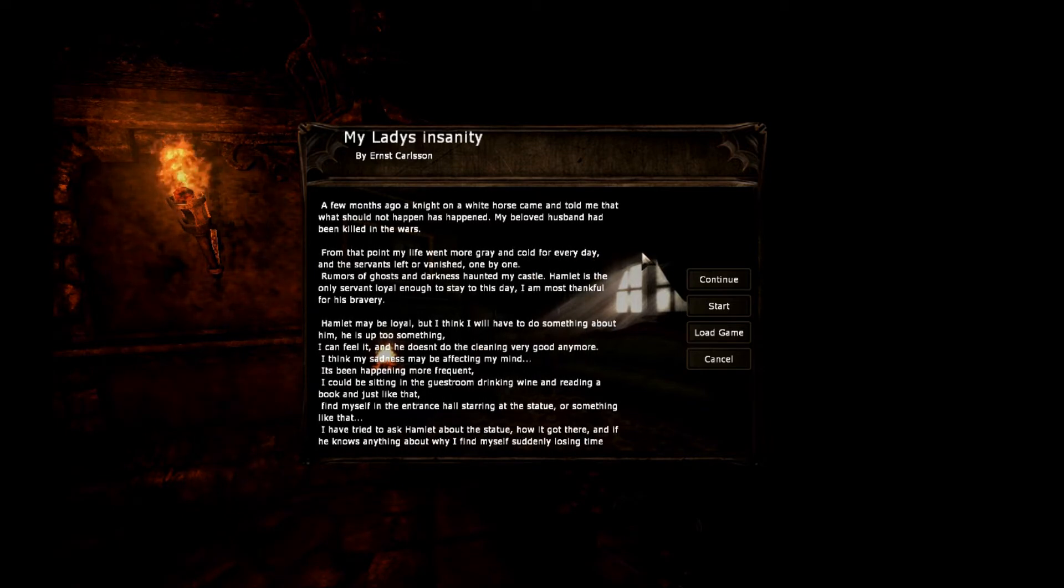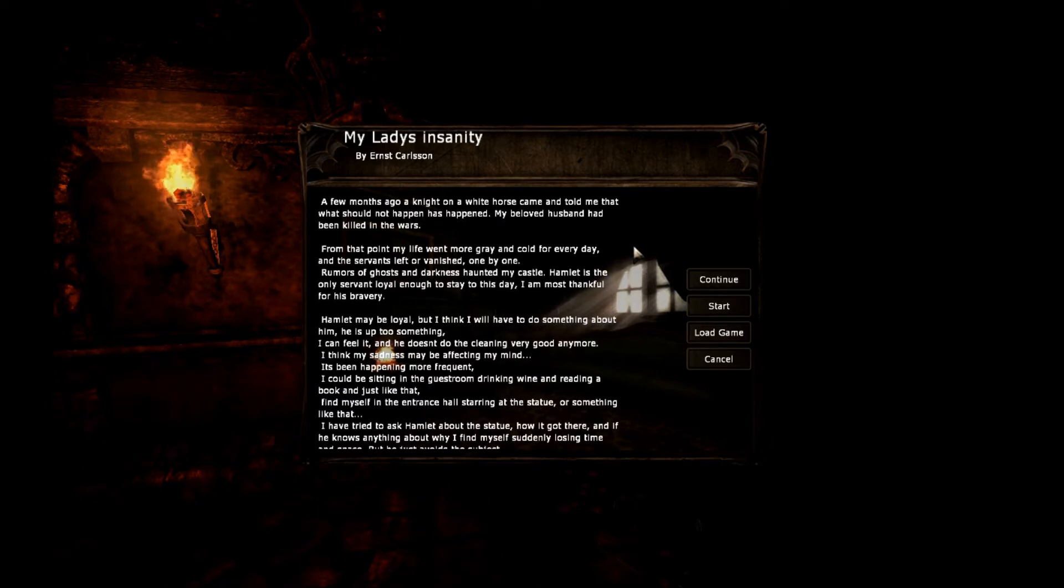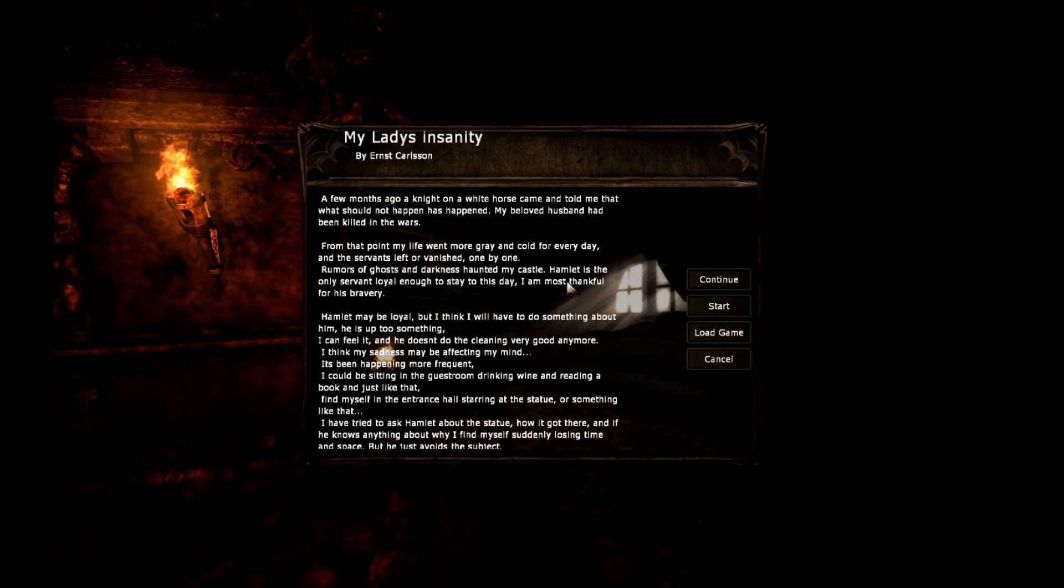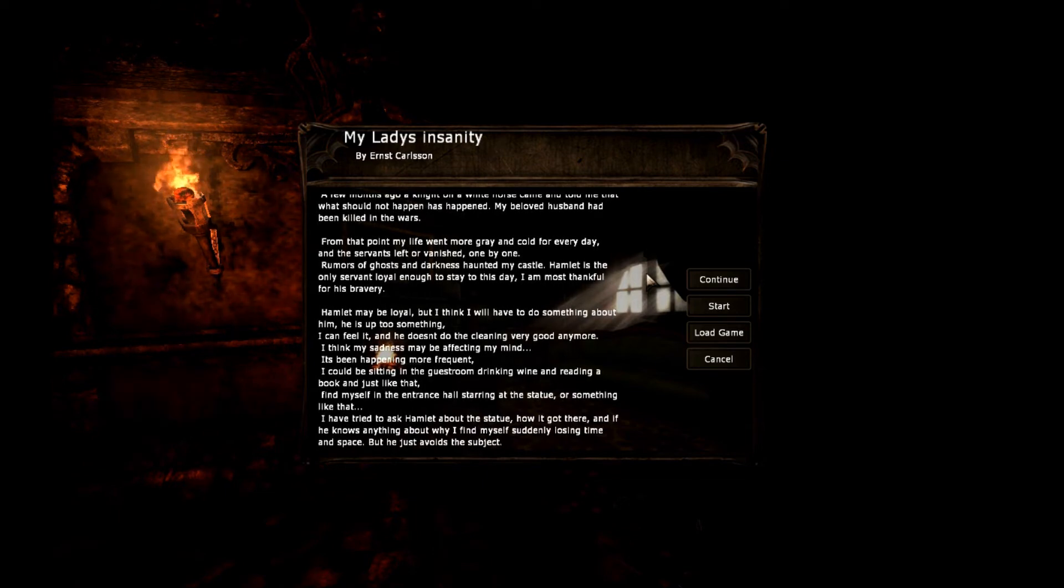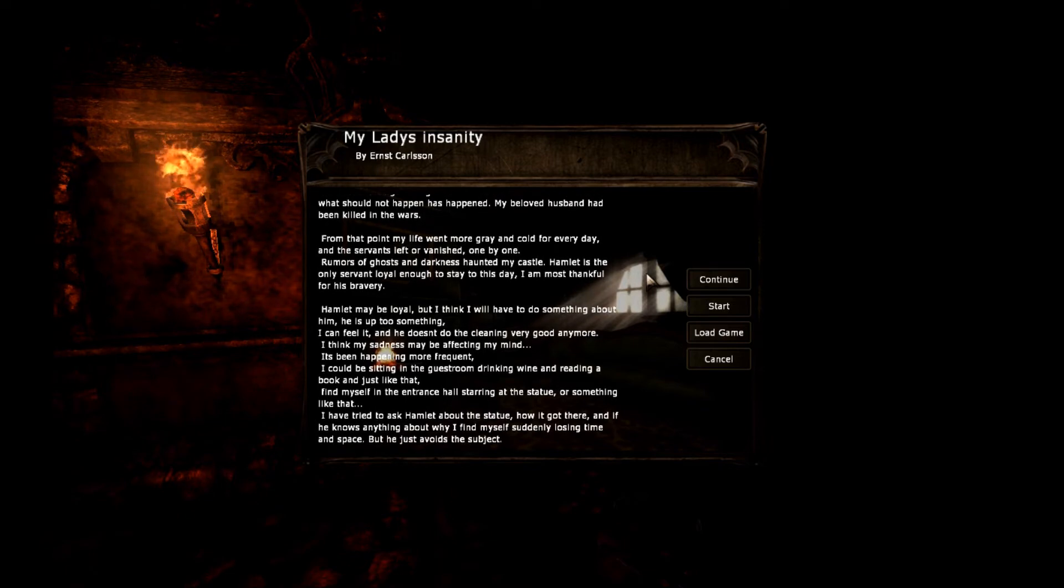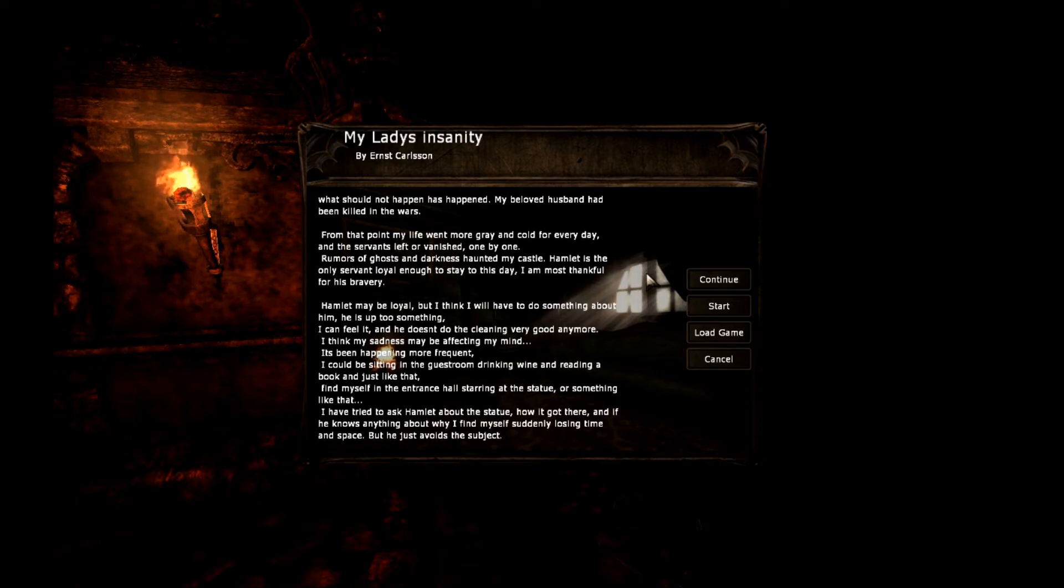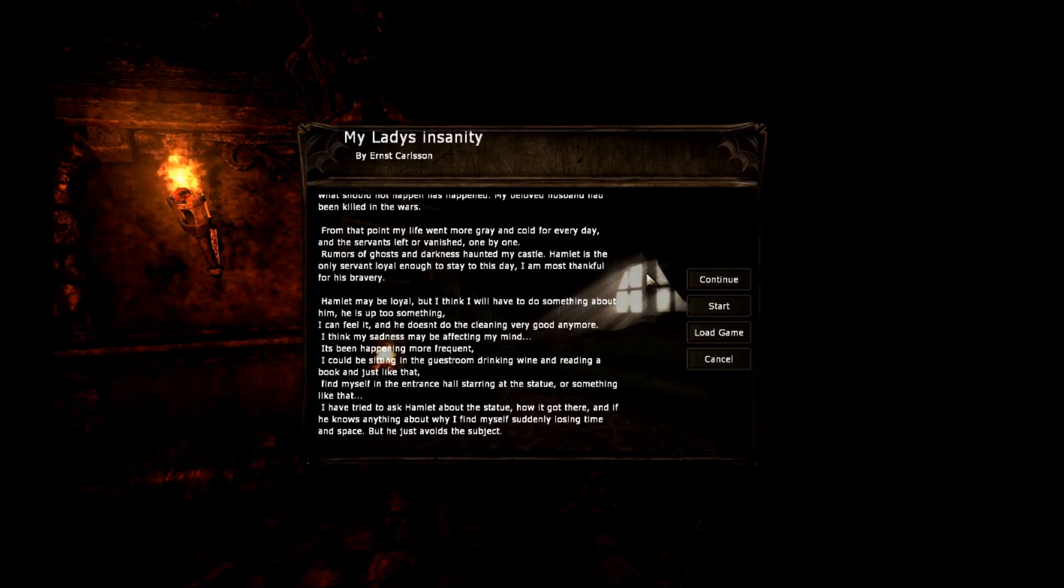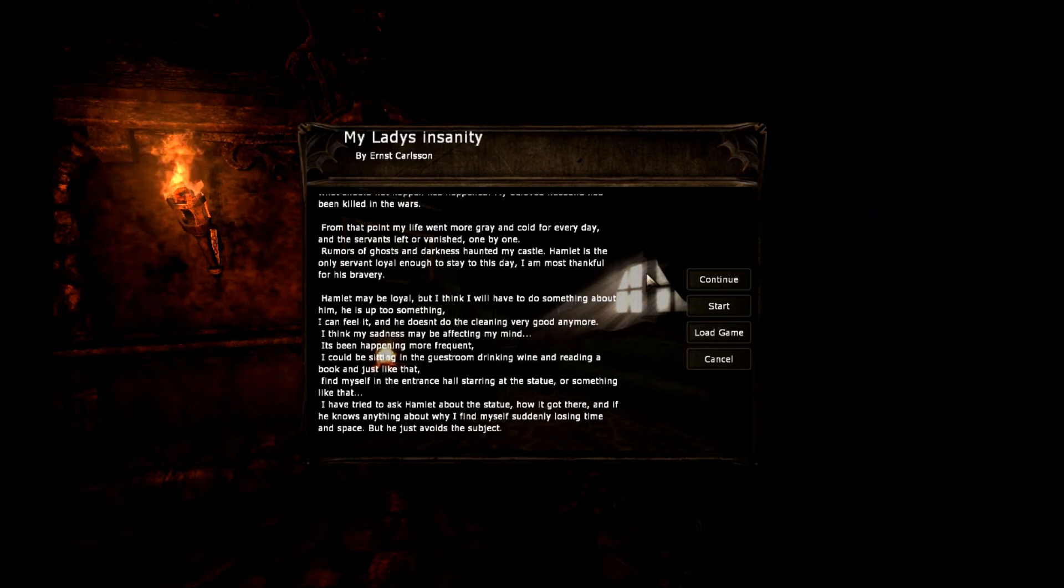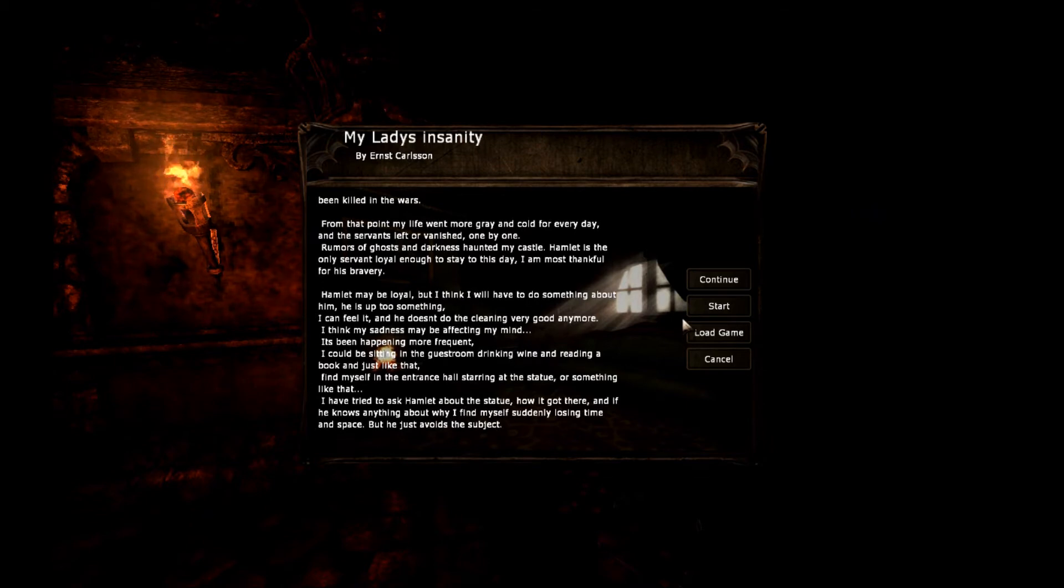I'm a bit of a grammar Nazi. I'm going to be doing that if I don't see any proper grammar. I can feel it, and he doesn't do the cleaning very good anymore. I think my sanity may be affecting my mind. I could be sitting in the guest room drinking wine and reading a book, and just like that, I find myself in the entrance hall staring at the statue. I have tried to ask Hamlet about the statue and if he knows anything about why I find myself suddenly losing time and space, but he just avoids the subject.